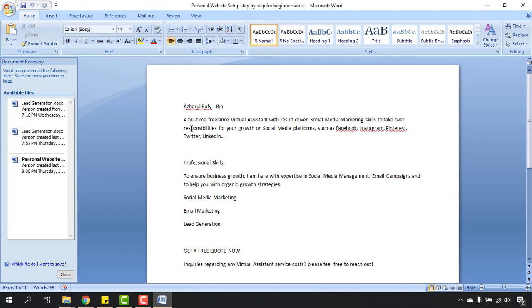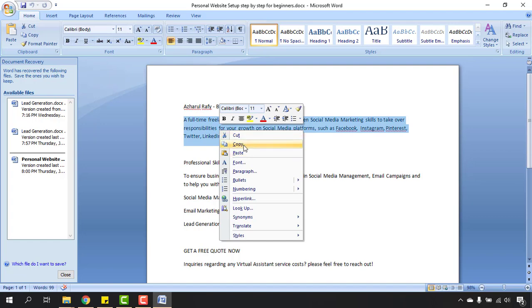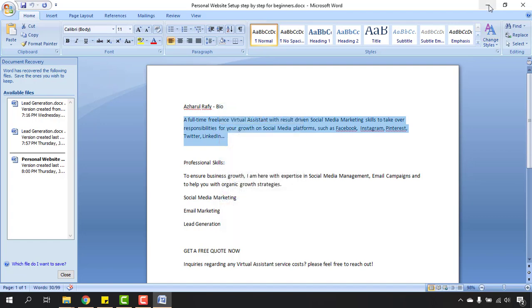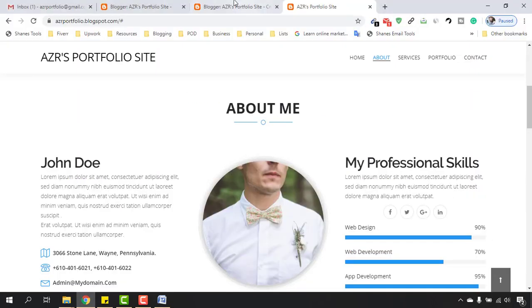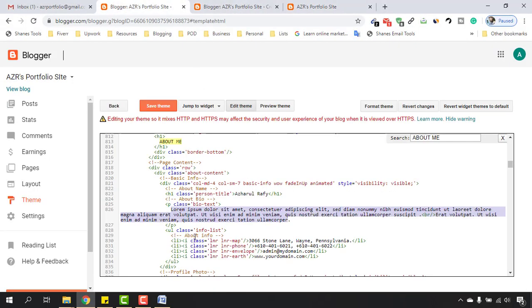Here as you can see my bio has been written - a full-time freelance virtual assistant. I have to copy these parts from here. Let's copy and let's go back to the website backend.